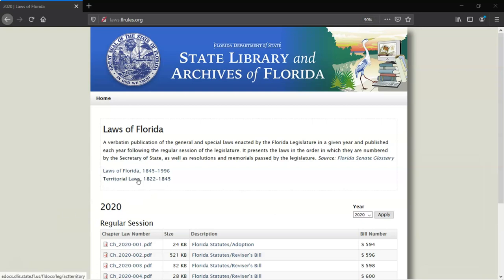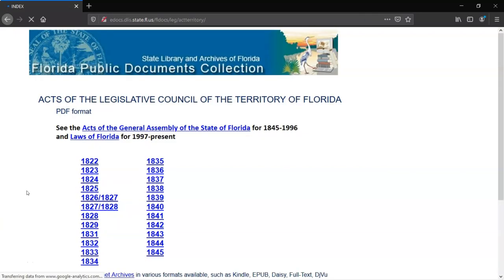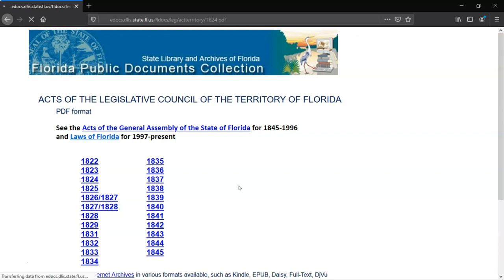Territorial Laws 1822–1845 takes you to an index of all of the legislative sessions from before Florida was admitted to the U.S. as a state. Let's click on 1824, the year Tallahassee was established as the State Capitol. This will open or download that year's Laws as a PDF.